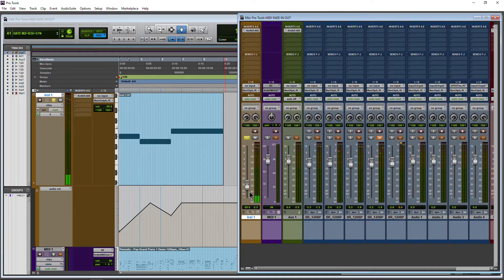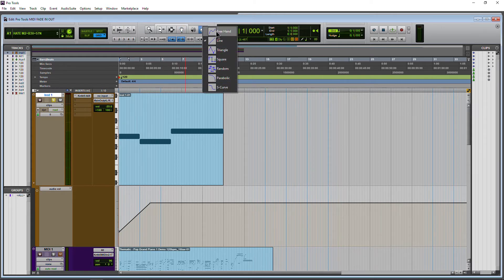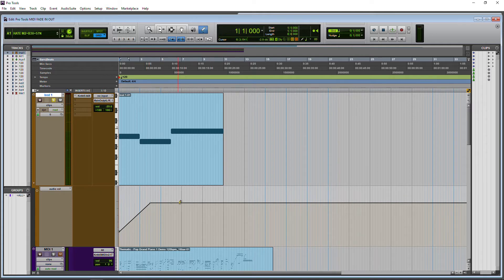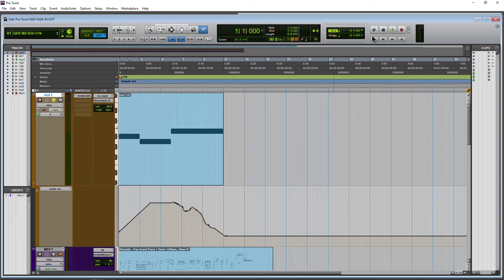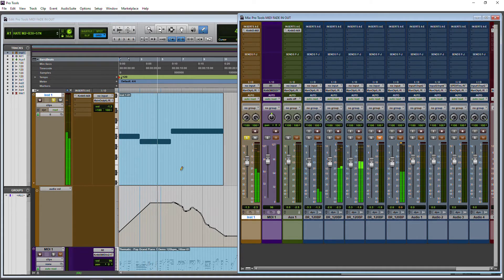That's our fade in. Of course the fade out is going to be the same thing. Ctrl+Z a couple of times to get this back to a nice line. Then we'll fade out from about here — grabbing our pencil tool again. We could do freehand if we want; I'd probably suggest line, but let's do freehand just for fun. We'll start to fade this down — and there we go. So now we have our fade in and our fade out.